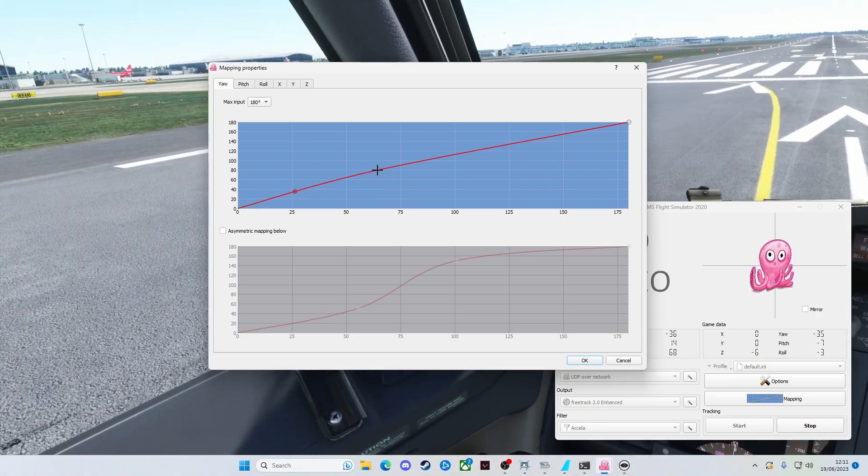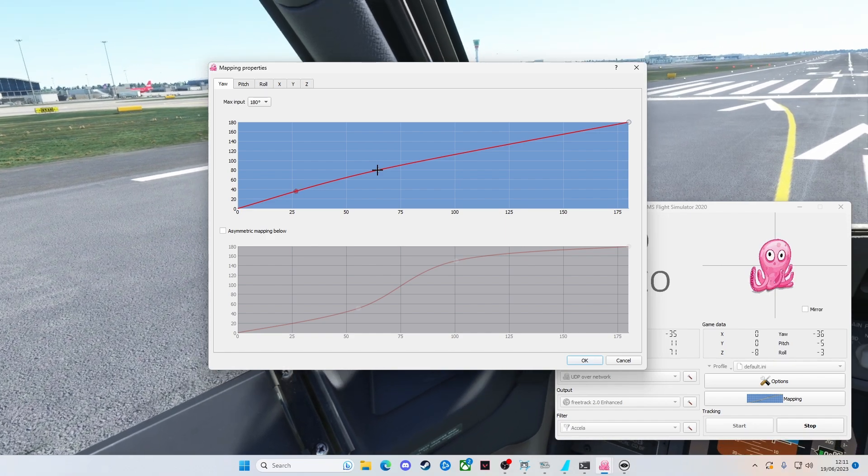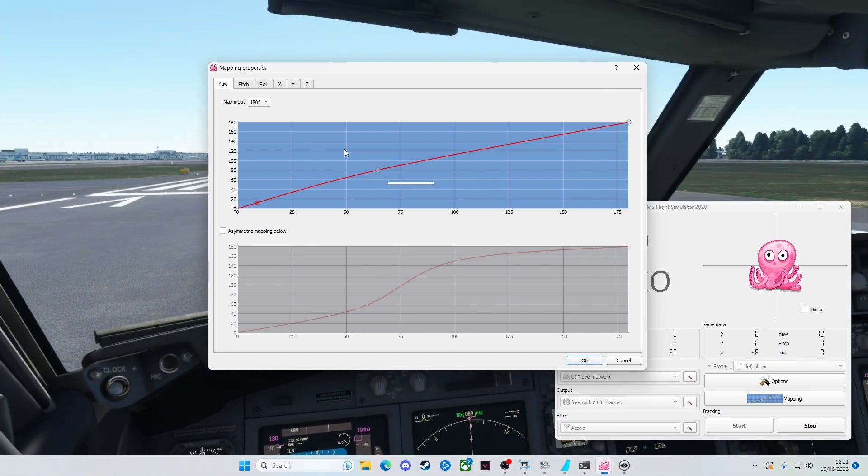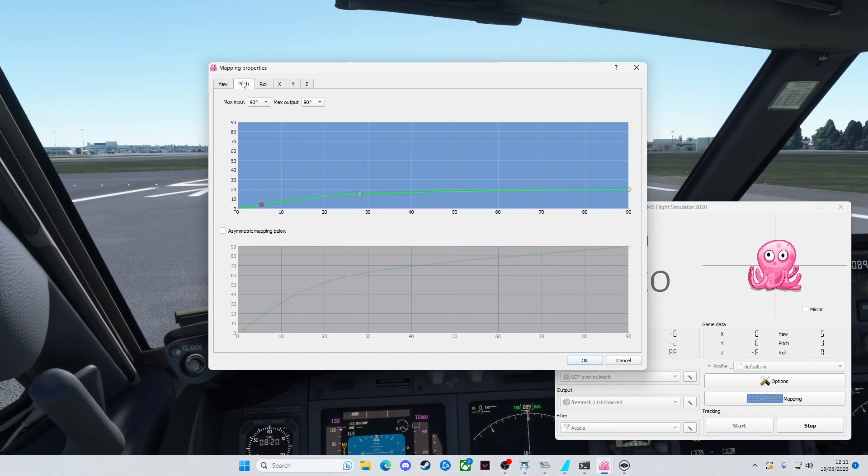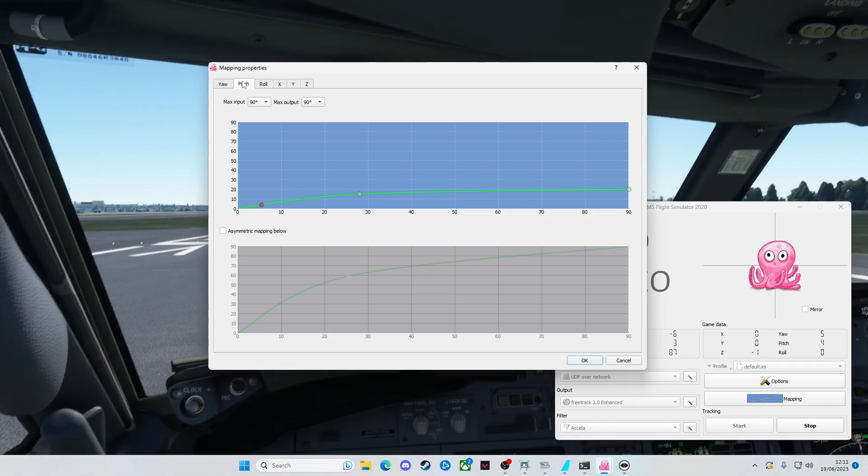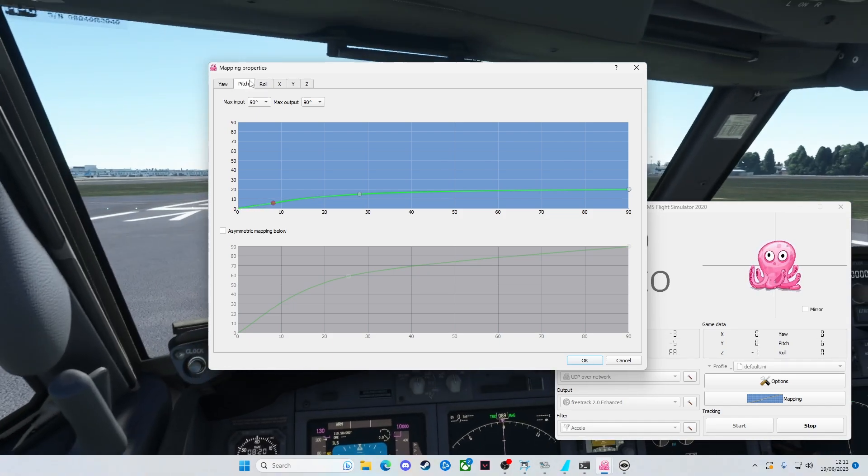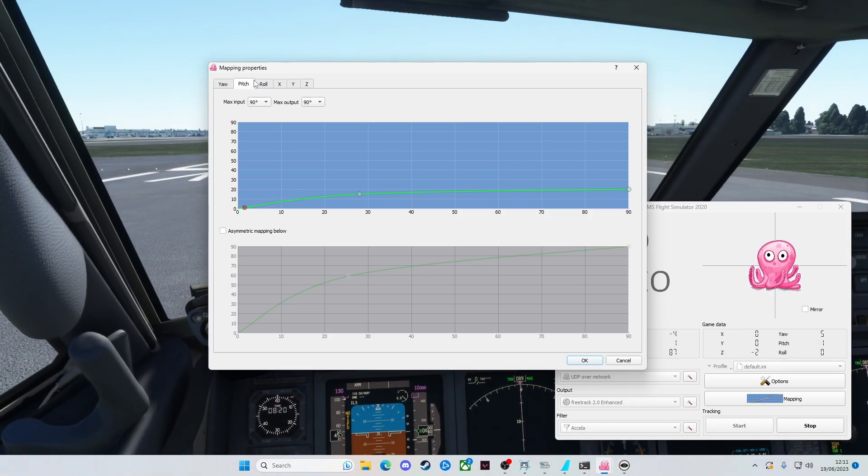I'm maybe only going to like, 40 degrees, kind of turning my head. Barely that. The pitch is looking up and down, so if you look down and look up, that is the pitch.